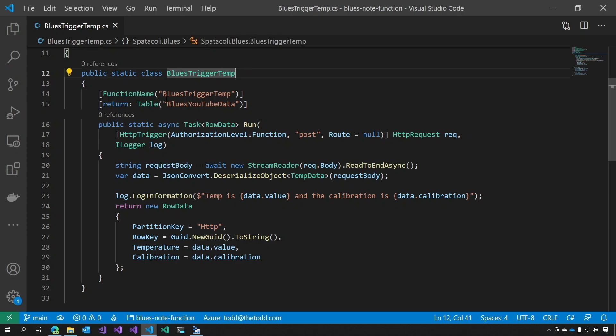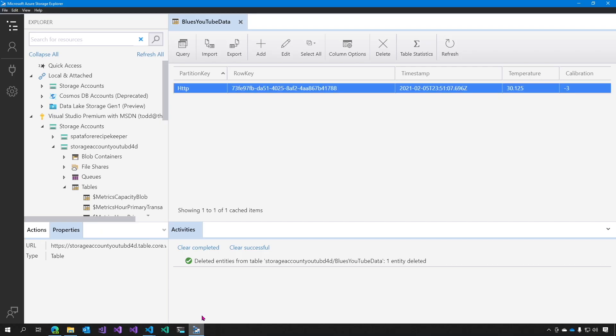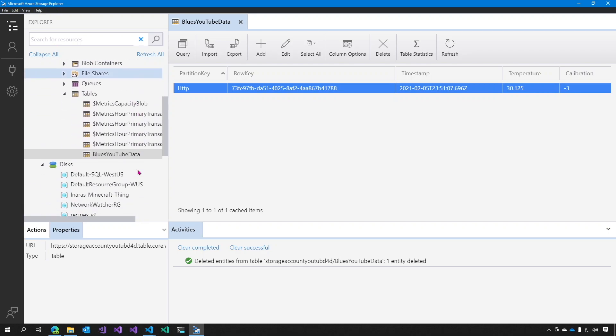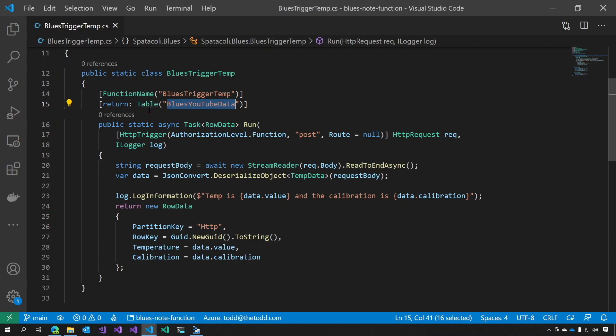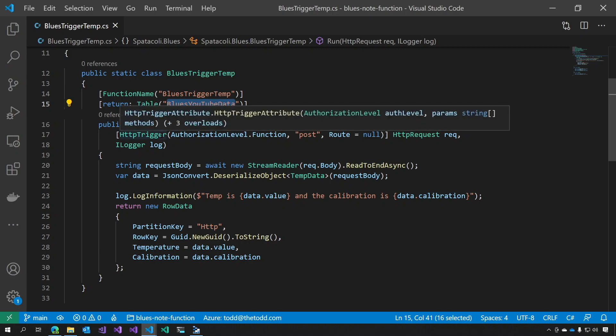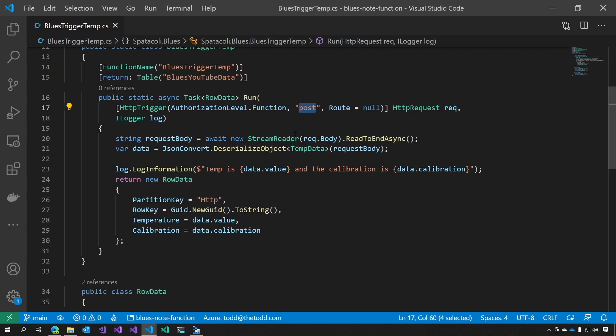Next, if we look at the function itself, the function name is blues trigger temp, and it returns a table to blues YouTube data. And if we look back at our Azure storage, you can see that we have a blues YouTube data with a partition key, row key, a timestamp, temperature, and calibration. This function triggers on an HTTP post, and we get a request. And that request has a body, which we open a stream reader to read the entire body. Then we deserialize the JSON into a temp data object called data.